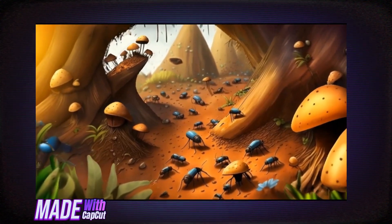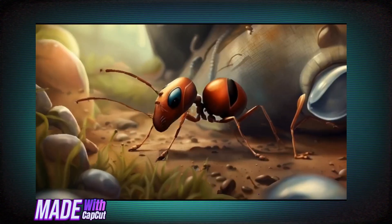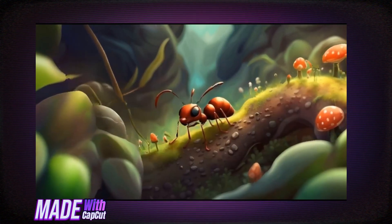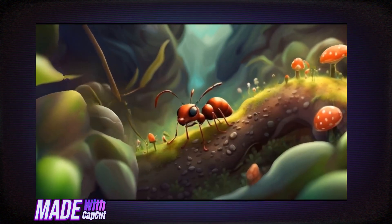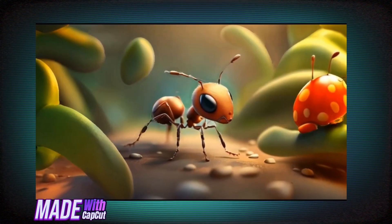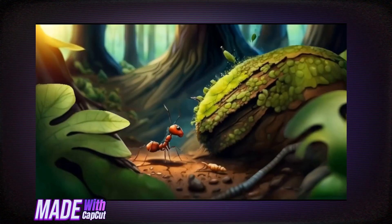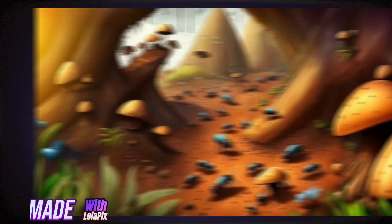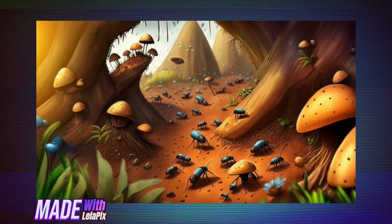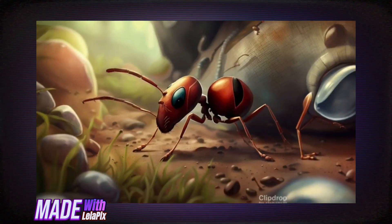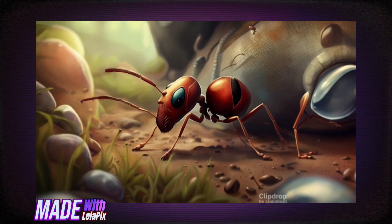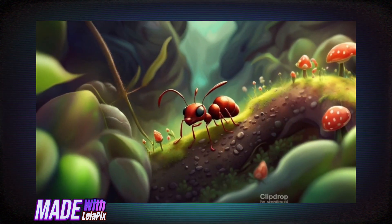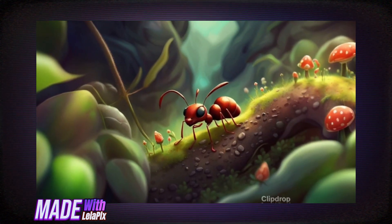In a busy ant hill, there lived an ant named Alex. Small but full of dreams, Alex believed in the power of determination and kindness.